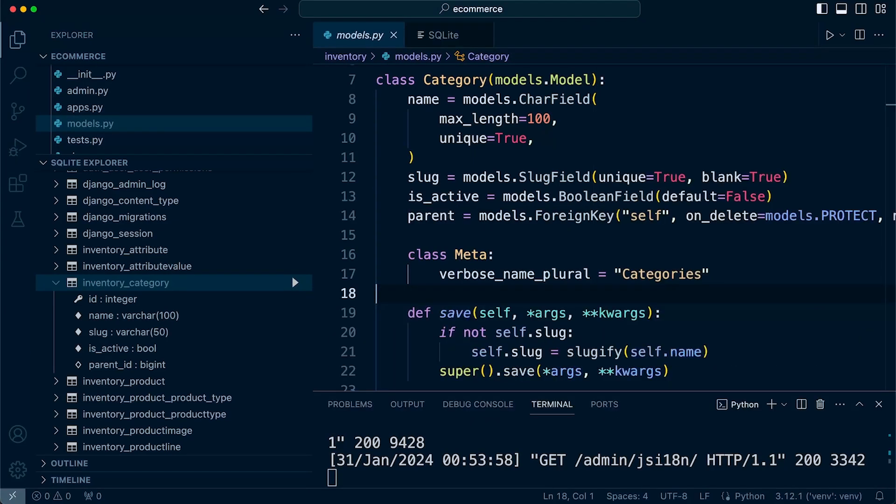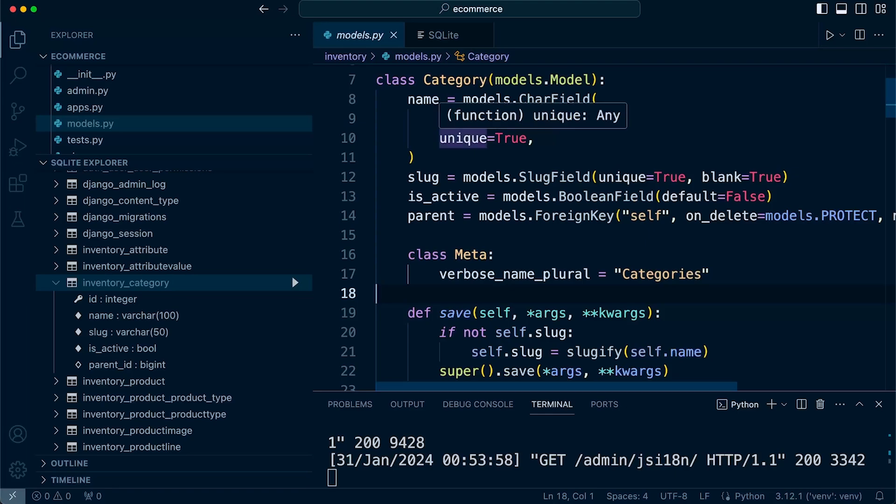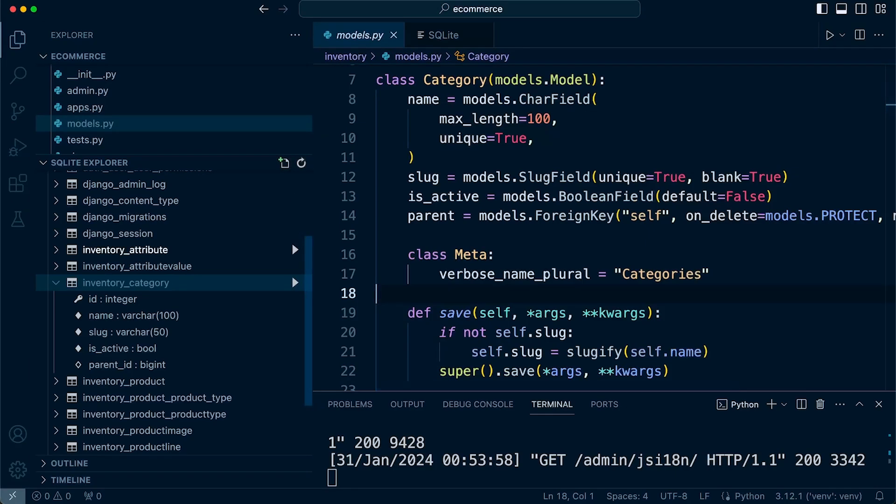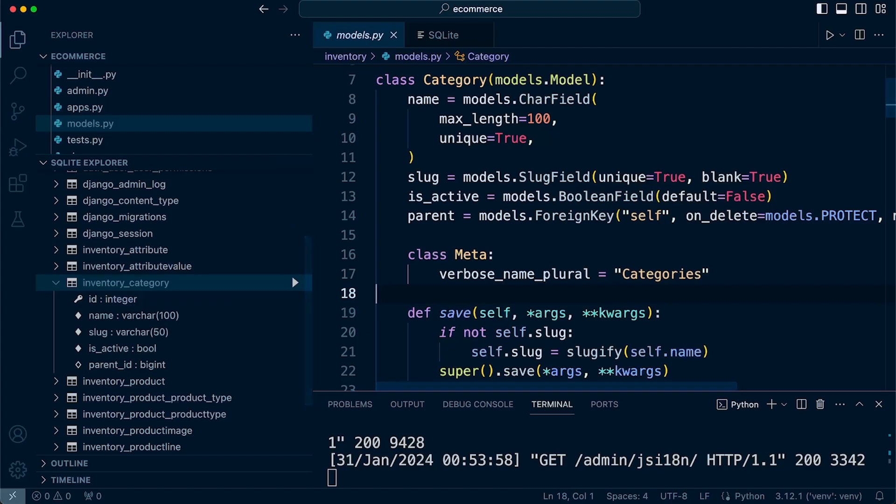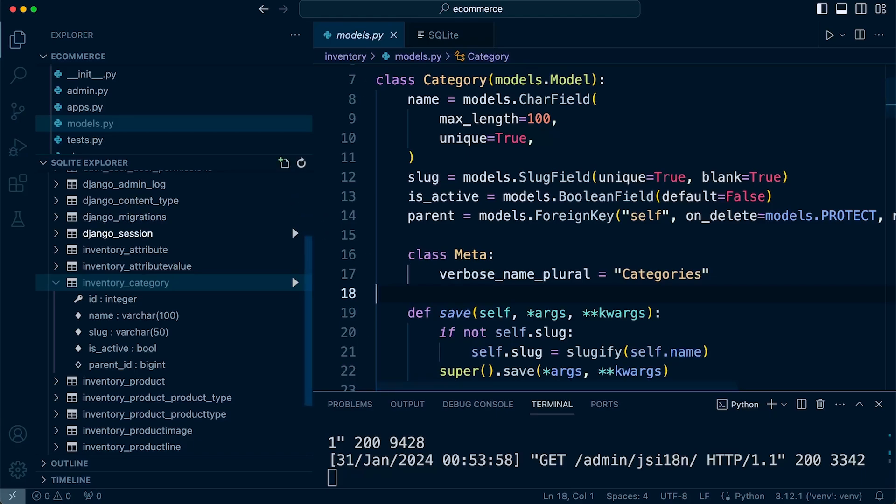So hopefully that snapshot really highlights the three main areas of this module: learning how to build models which will ultimately become tables in our database, managing those tables and updating those tables using the migration system, the Django migration system, and then finally looking at the Django admin site to add and manage our data in the database. Thank you.